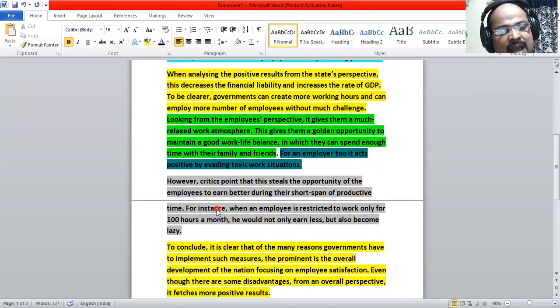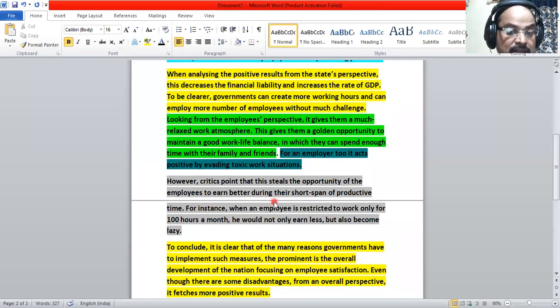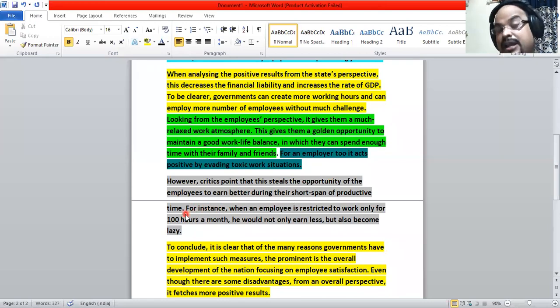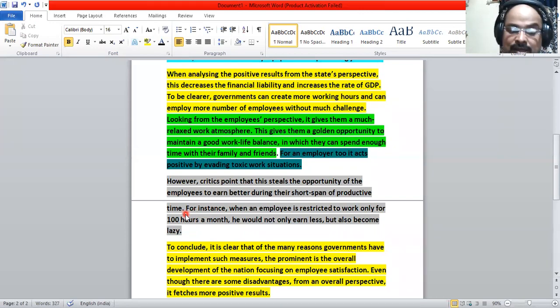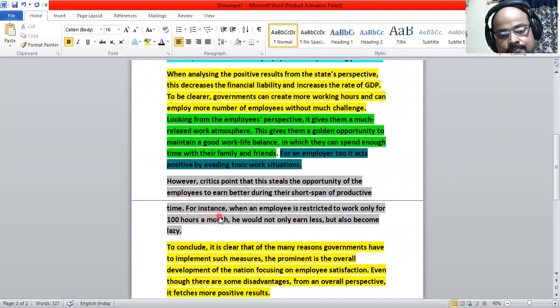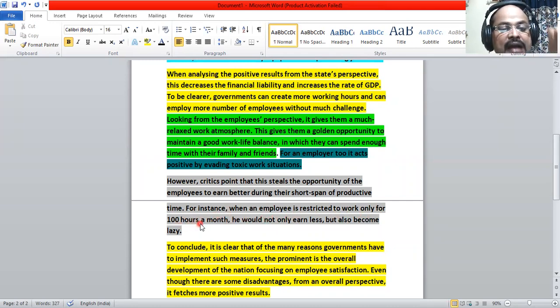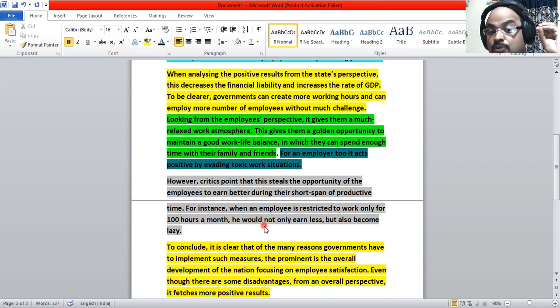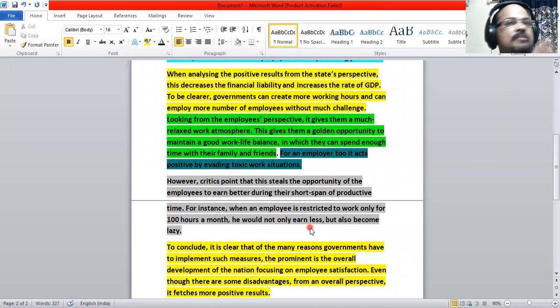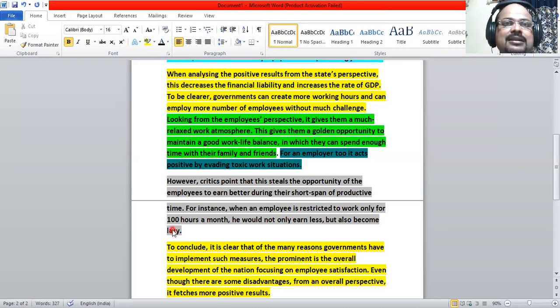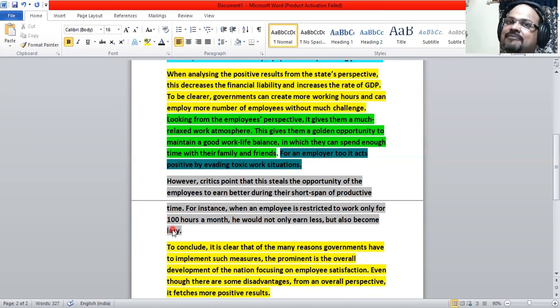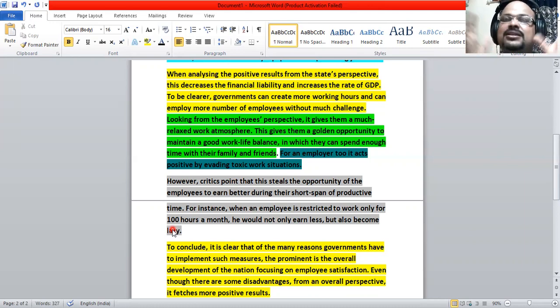Now we have an opposite view here. Critics point that this steals the opportunities for employees to earn better during their short span of productive time. And they do have a short span of productive time, and this opportunity is stolen by the governments. And they point, for example, when an employee is restricted to work only for 100 hours a month, he would not only earn less, the earning will be less, but also become lazy. So a source of laziness will be there with him. So two problems are there: the earning will be less and he developed laziness. So these are the criticisms.